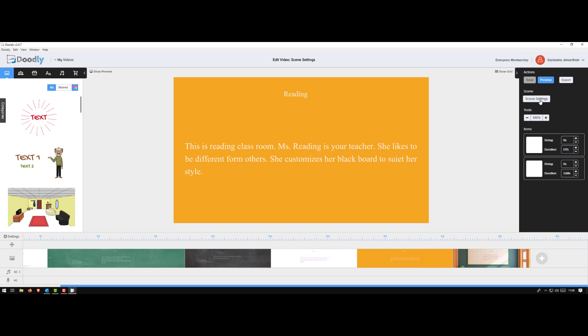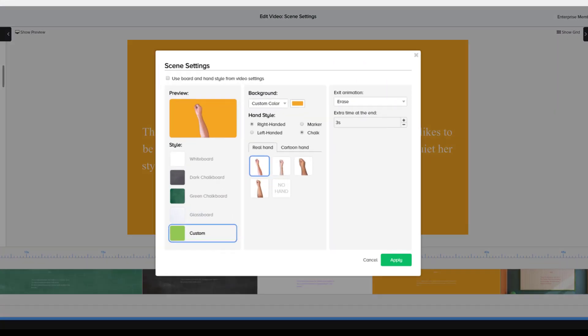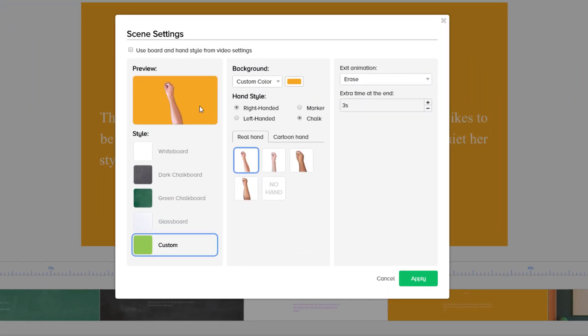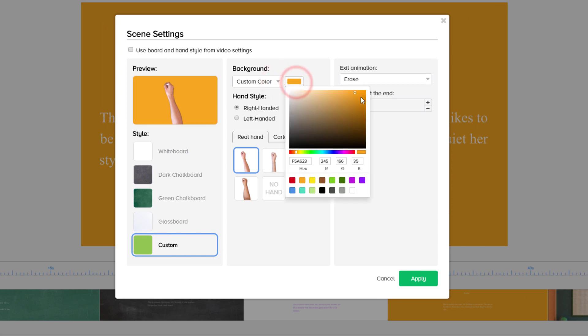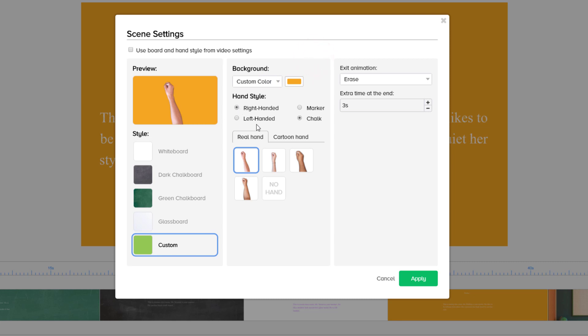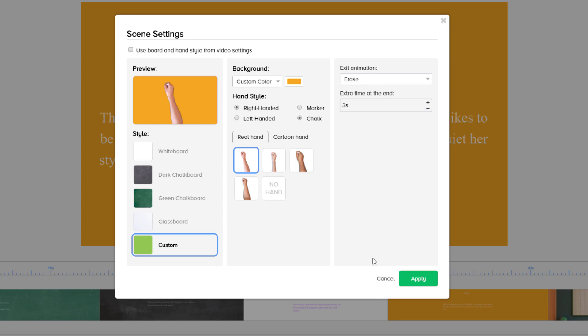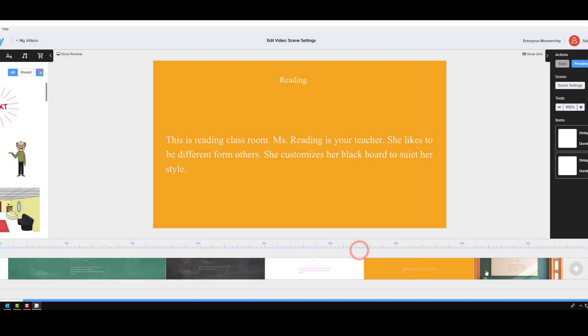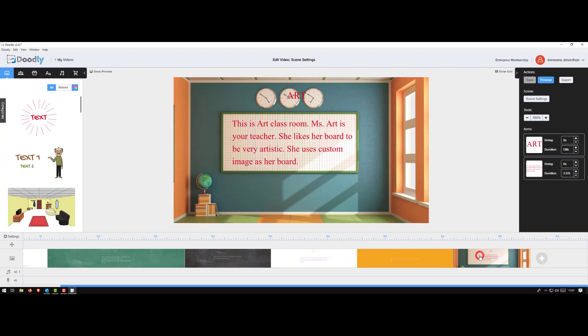This one is a custom scene. So all I did was I went to the custom option, selected a custom color, I picked a color that I wanted, then right hand, chalk marker. So in this case I selected right hand and the chalk because this is custom, it allows you to even change whether it's a chalk or a marker. And in this example I'm saying it is the end, it is as the exit animation.